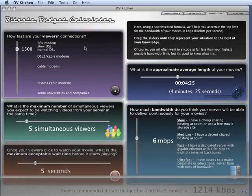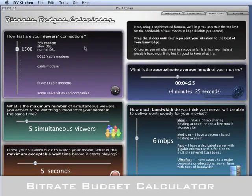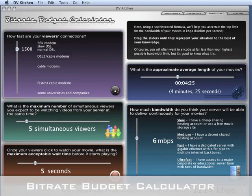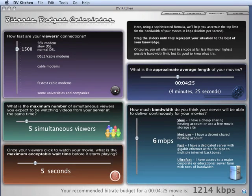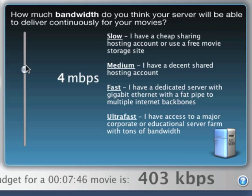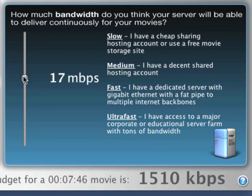The bitrate budget calculator will give you a bitrate in kilobits per second to keep your videos under to save bandwidth costs and avoid having your viewers wait unnecessarily.